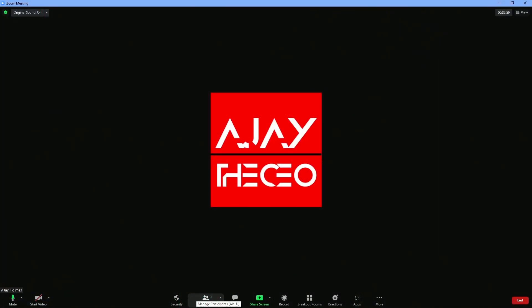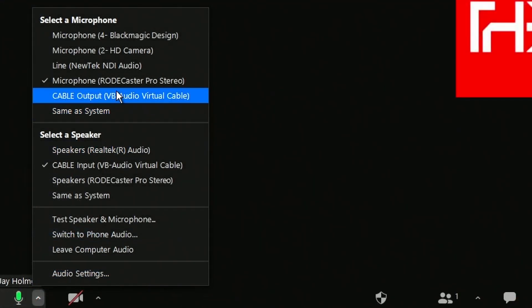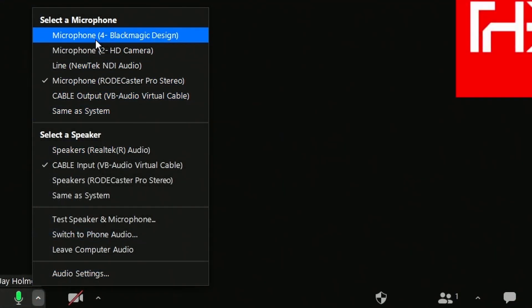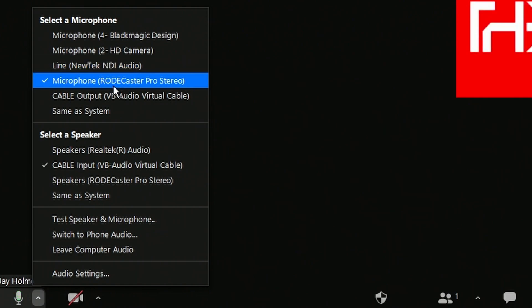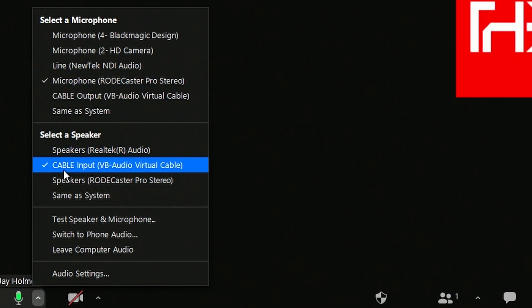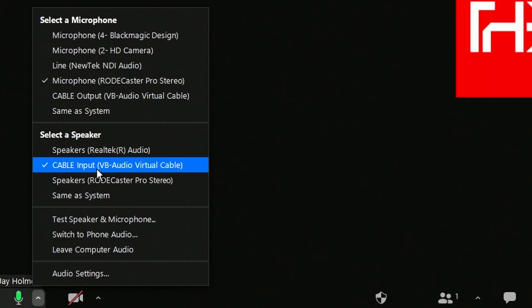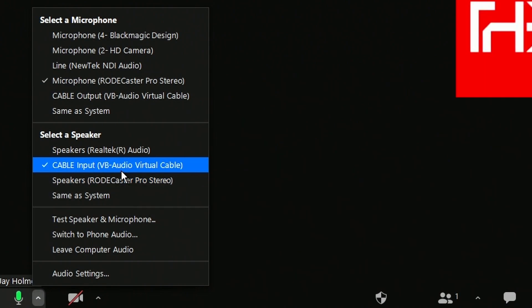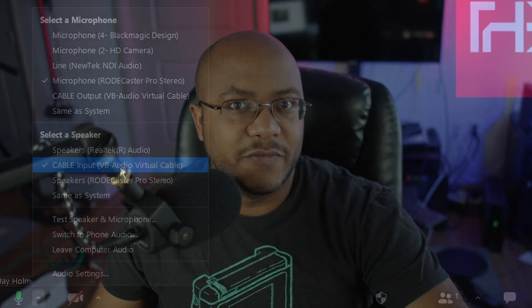Over here on Zoom, after the VB Audio Cable has been installed, we're going to come up here, set our microphone to whatever you normally would have, and then you're going to set your speaker to the input of the VB Audio Cable. That's just like we normally would have, well this is a little bit different, but that's how we normally would do this.